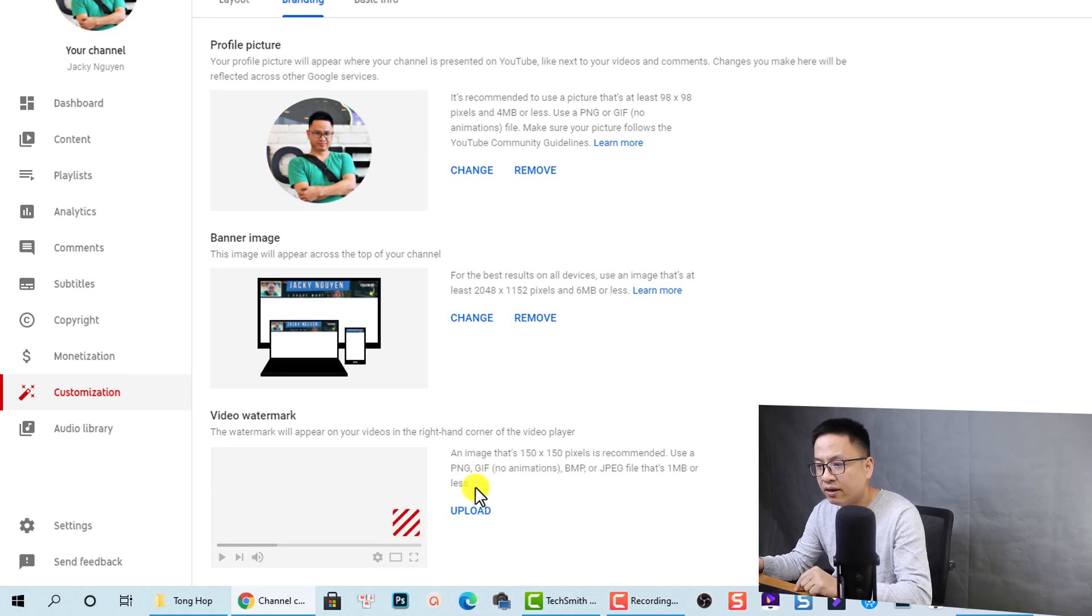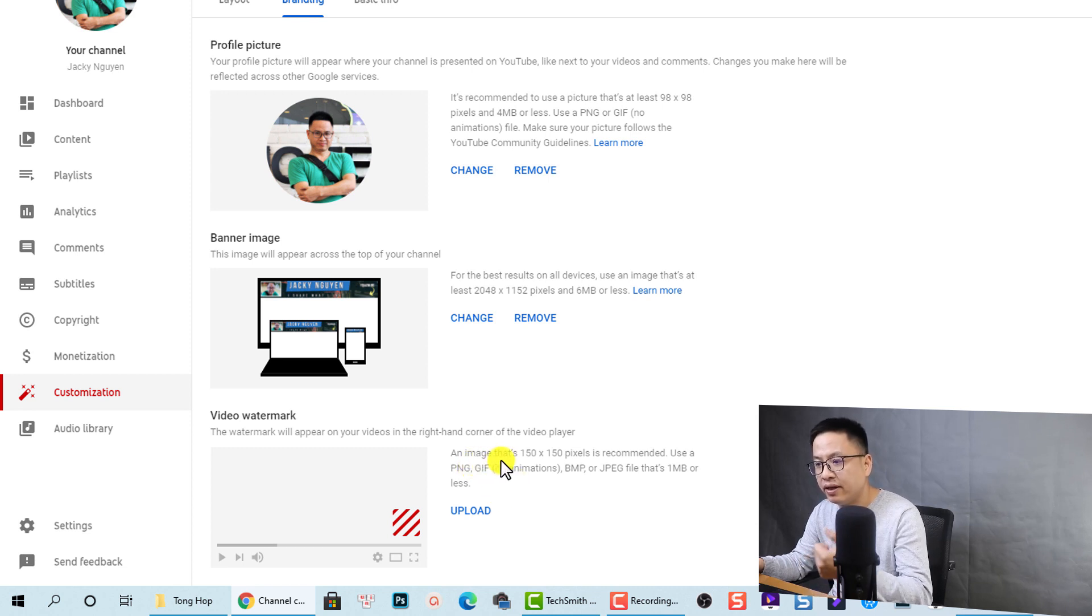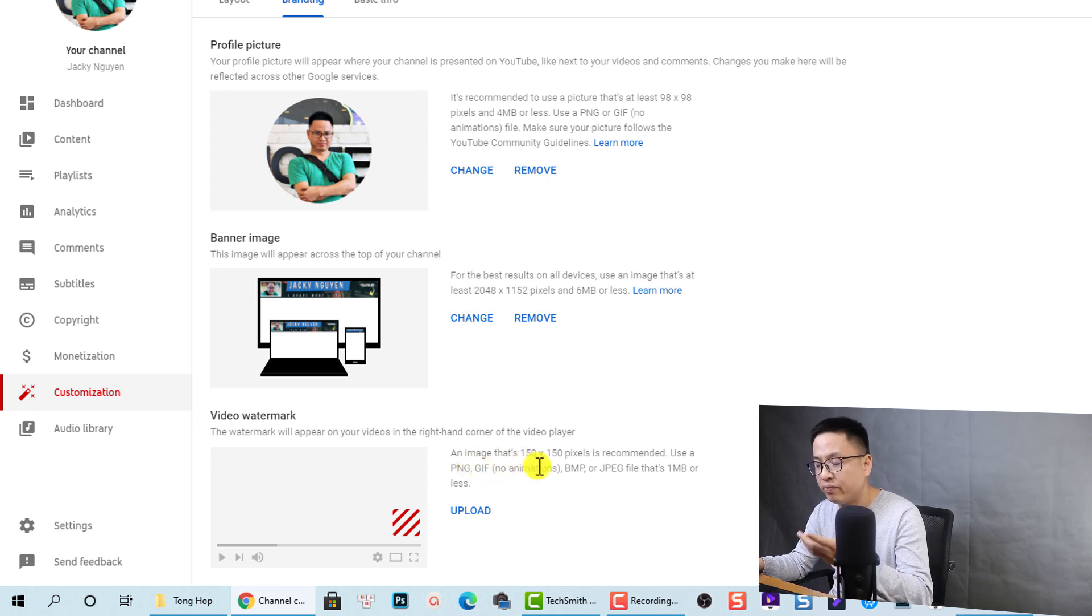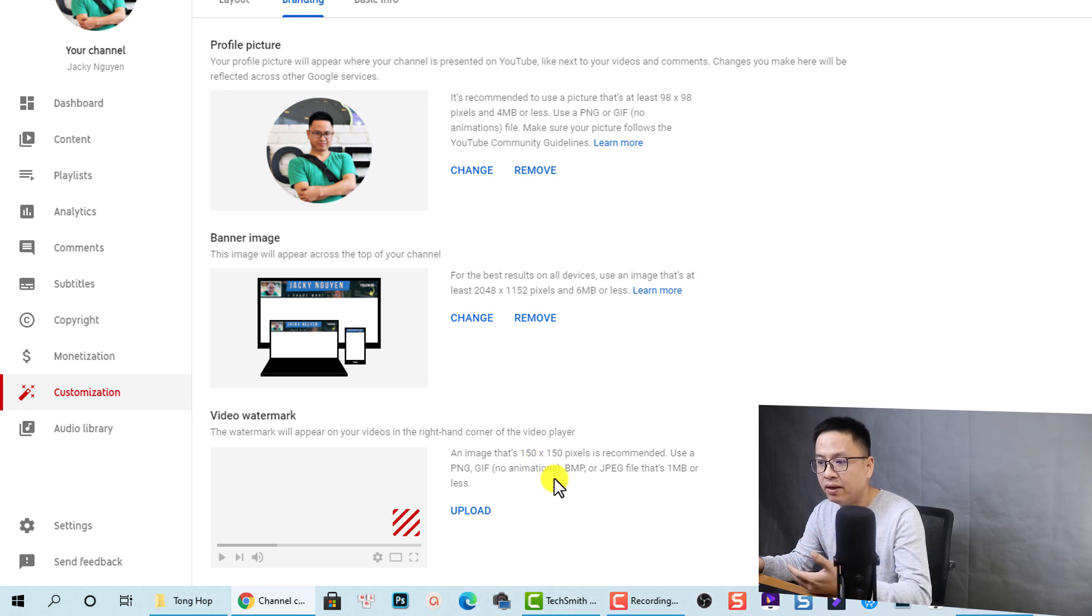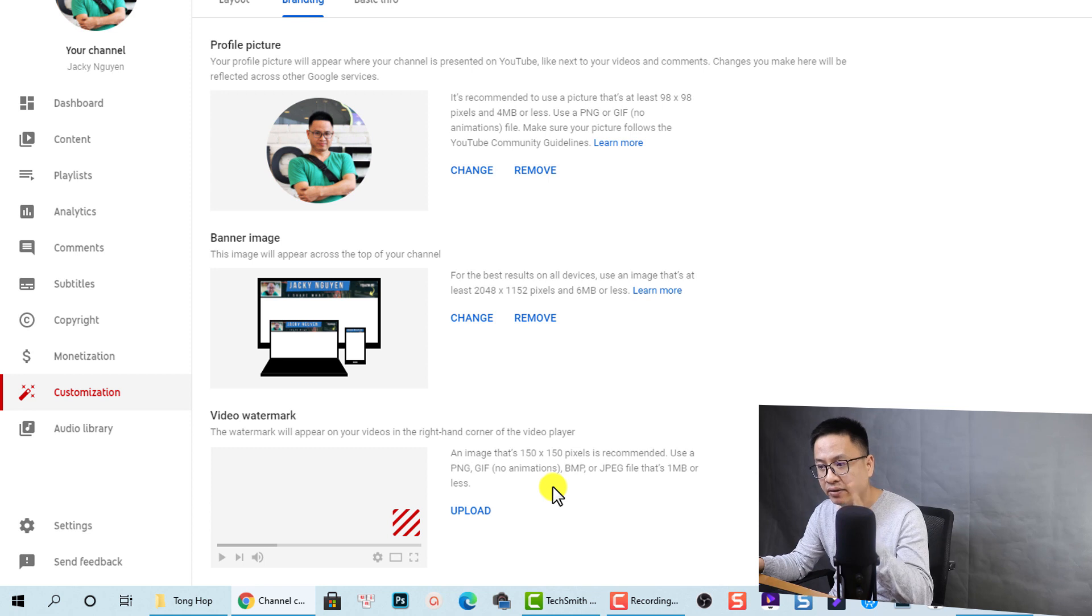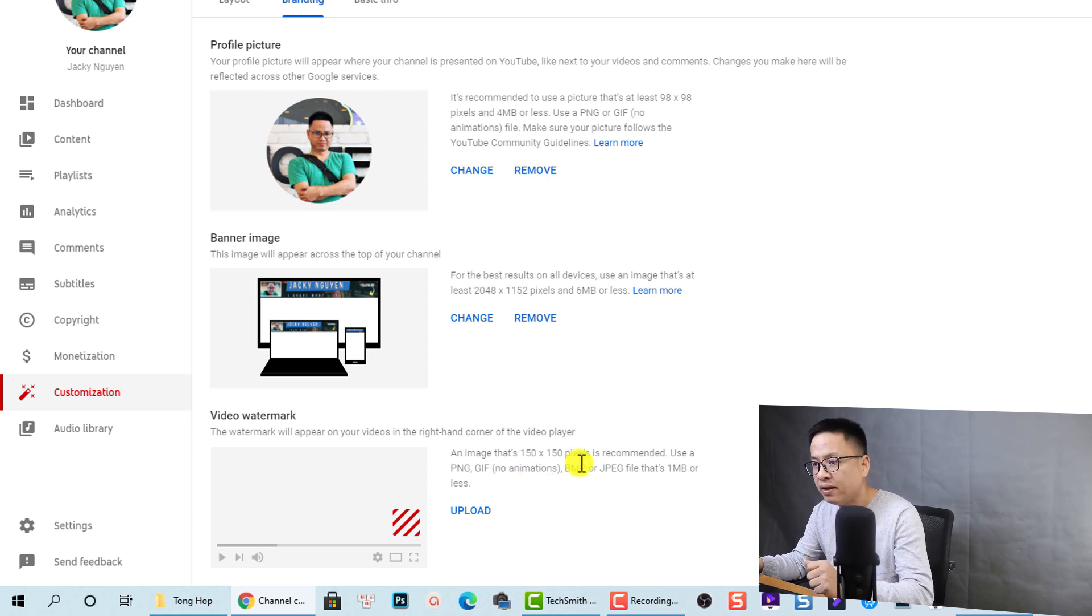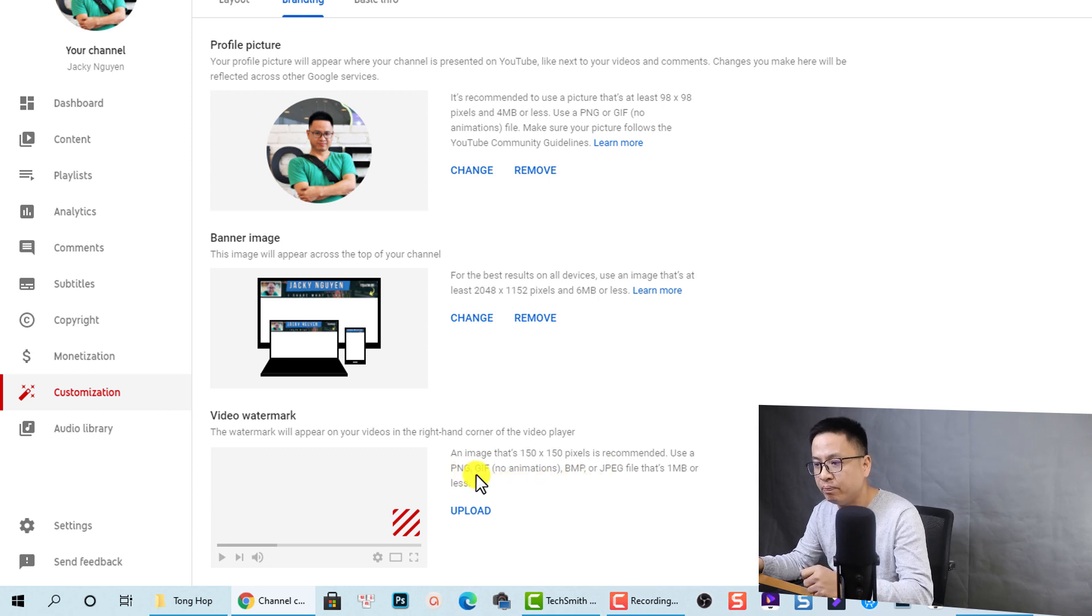This is the information that you need to read because this is the YouTube recommendation. You need to create an image that has 150 by 150 pixels and the maximum file size is 1 megabyte. Make sure that you have a smaller size than that, and also the file format should be in PNG or JPEG.